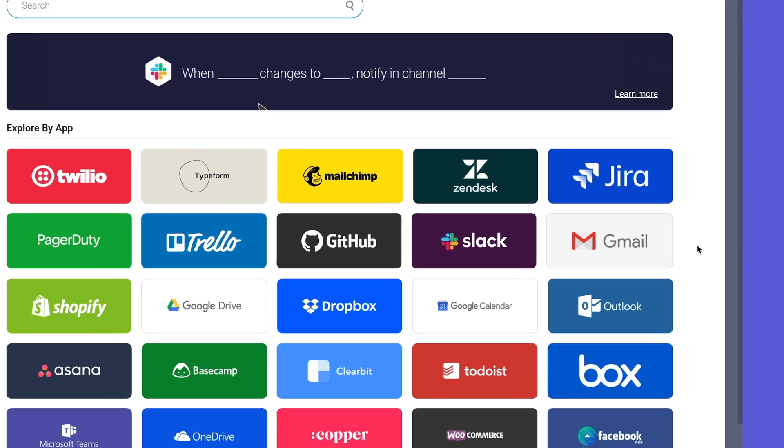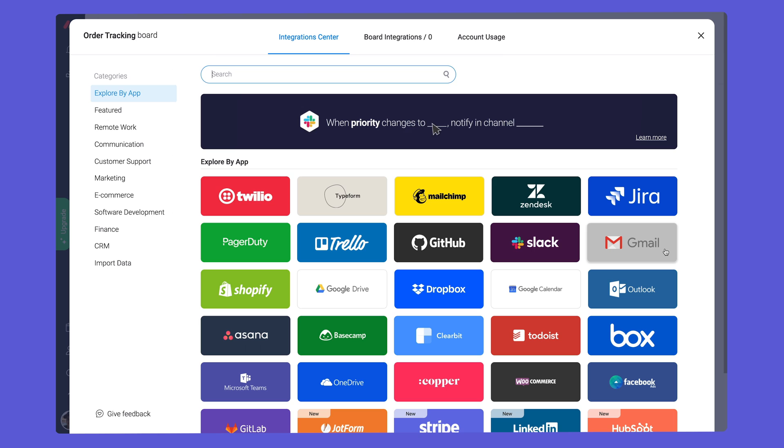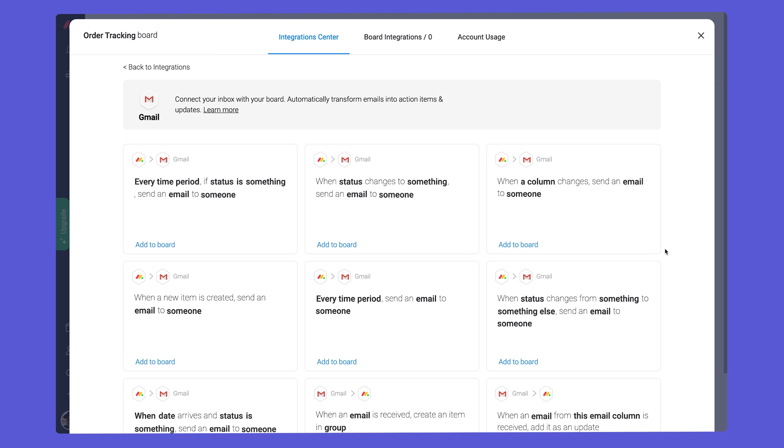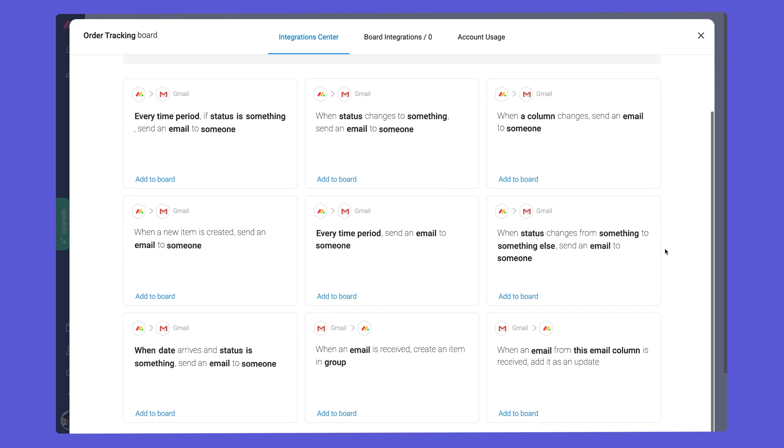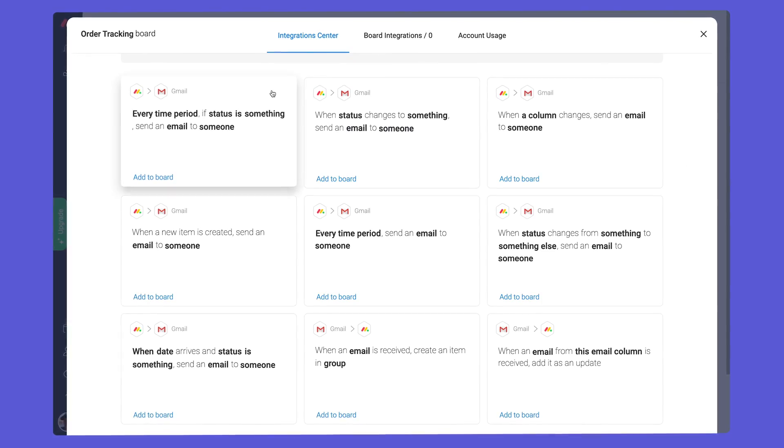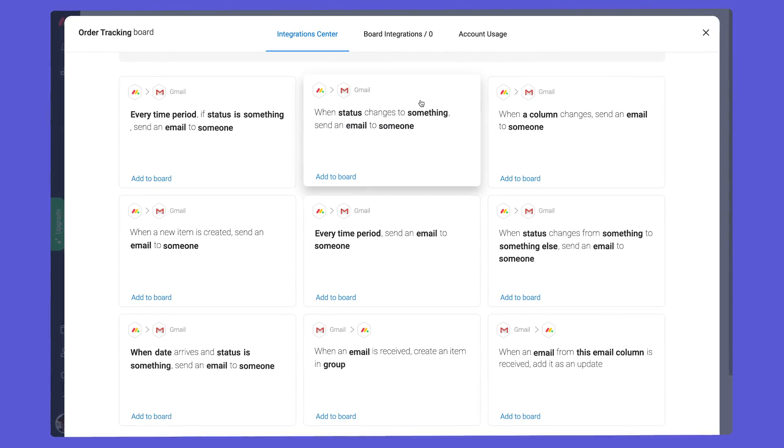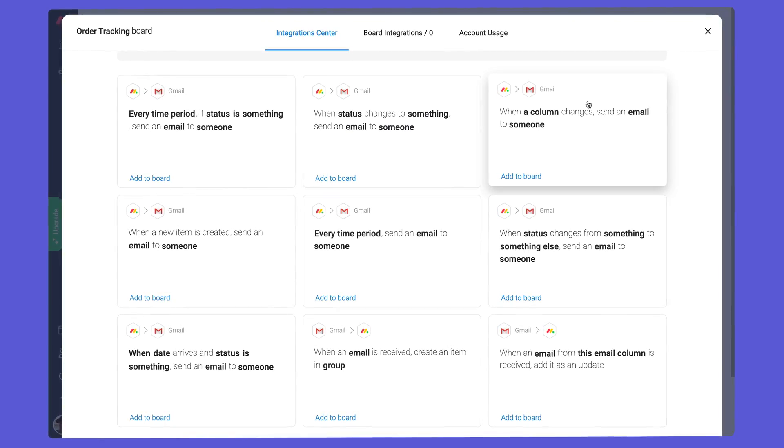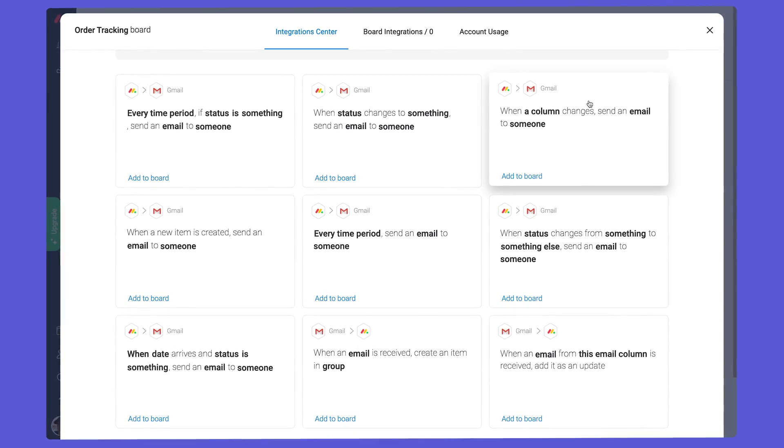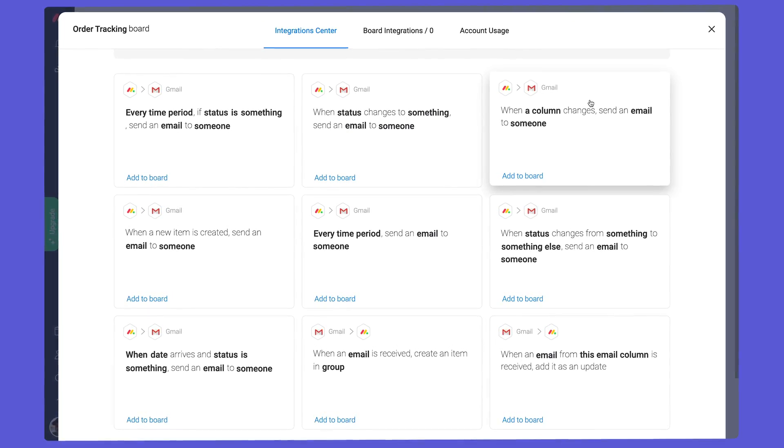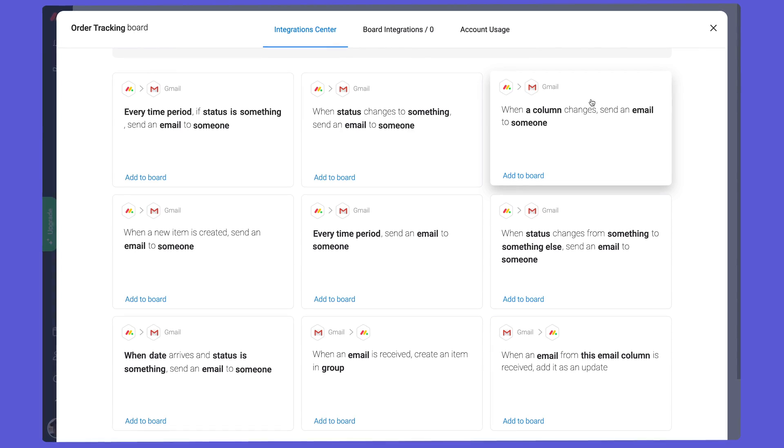We'll use Gmail today, but fear not, Outlook users. The options are nearly identical. As you can see, thanks to these recipes, there are a variety of ways to connect Monday.com to your email service.